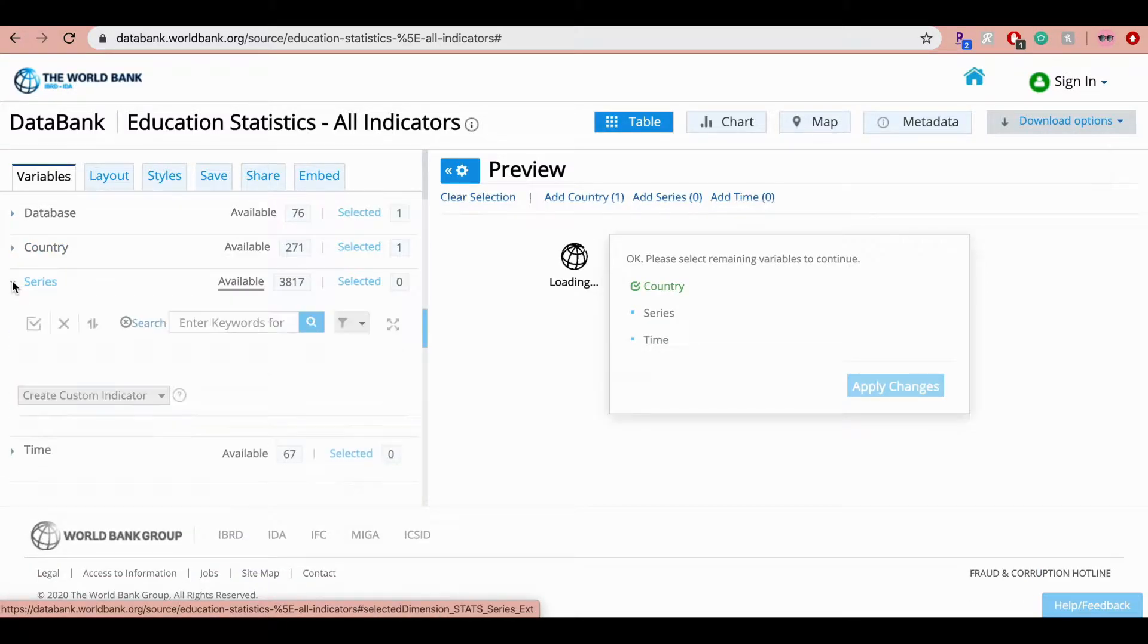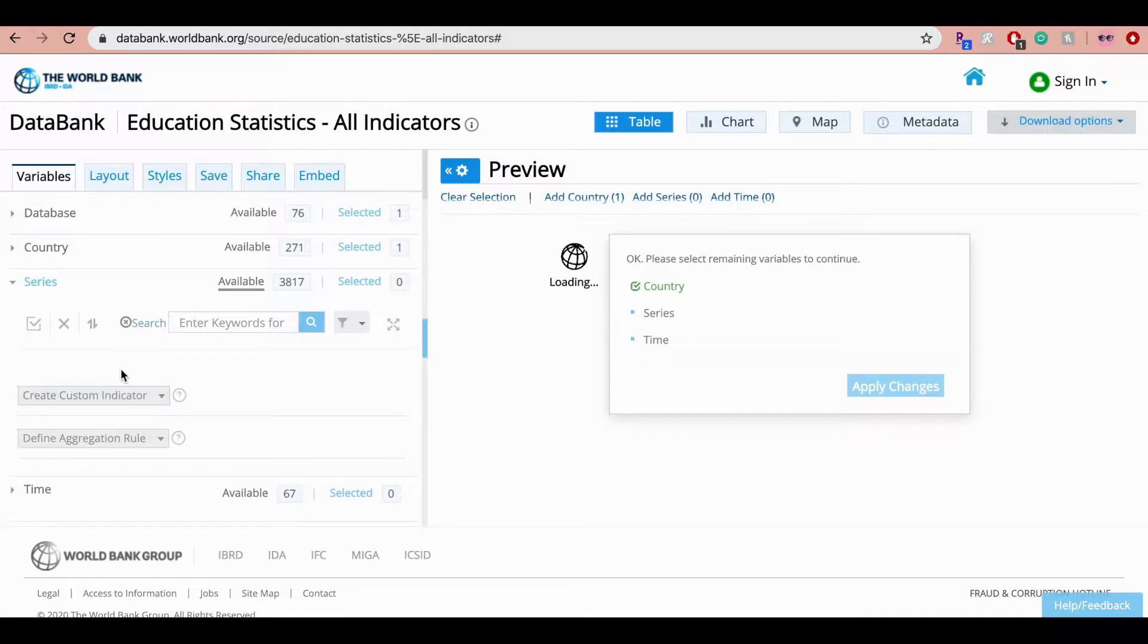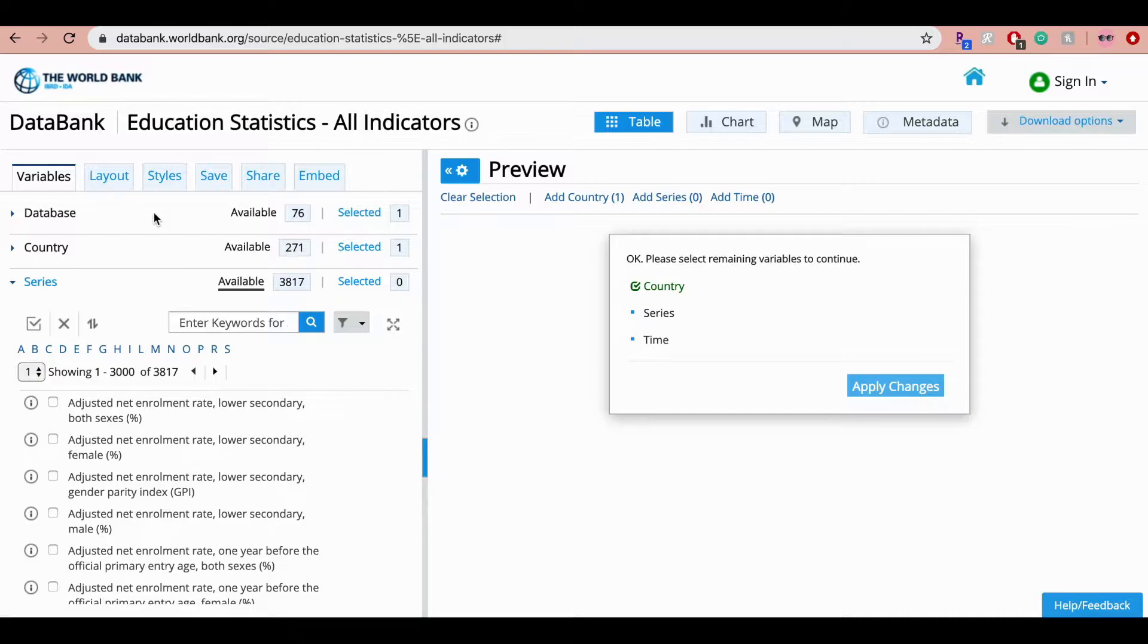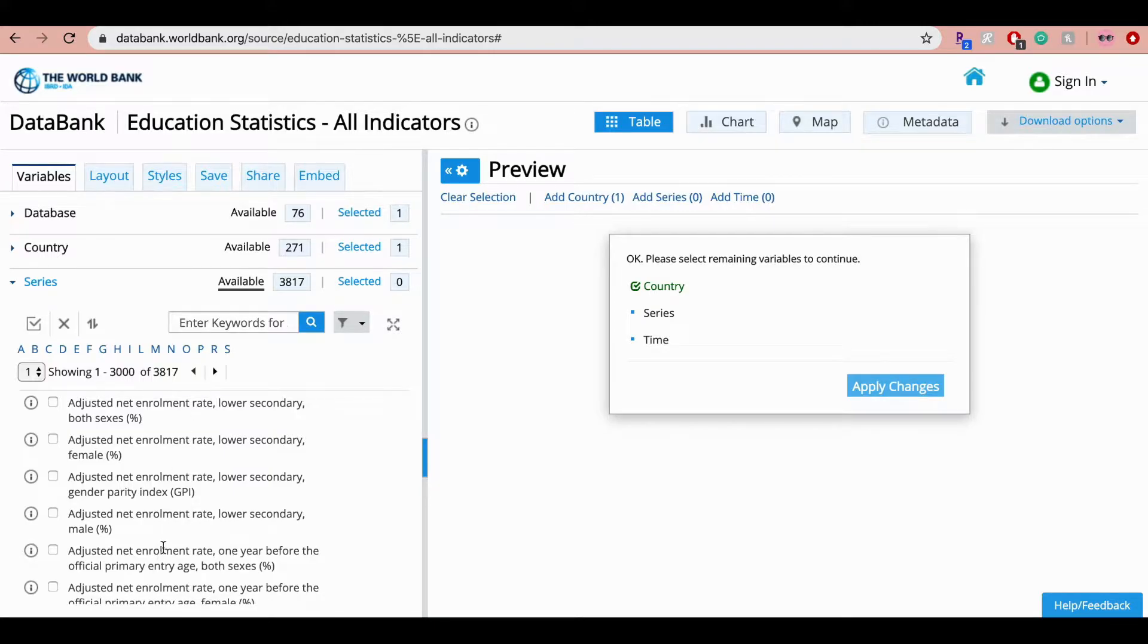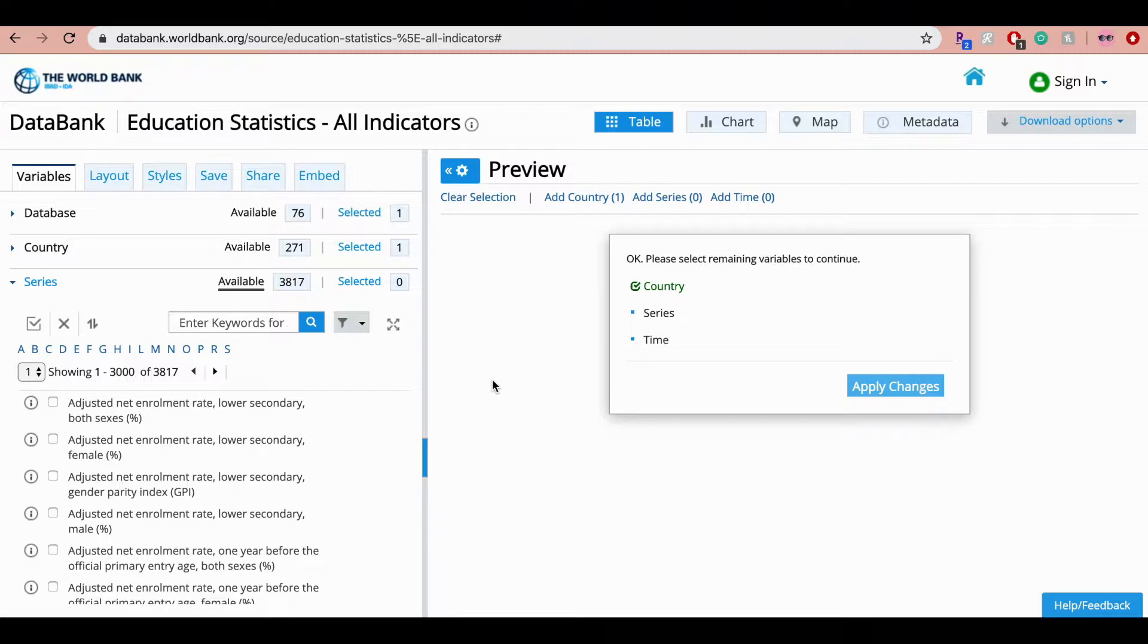Next step is series. Now the series are basically the different topics, the different variables from this database. So the database that you choose in step one makes a big difference to the topics that are listed here. Now it's also important to keep in mind that values for all these topics may not be present. Some of the values could be missing. If you tend to see a lot of missing values, then you should go back to the database and choose another one, or you can select another country.